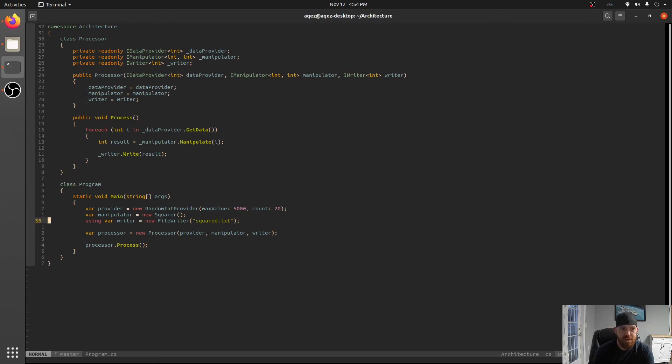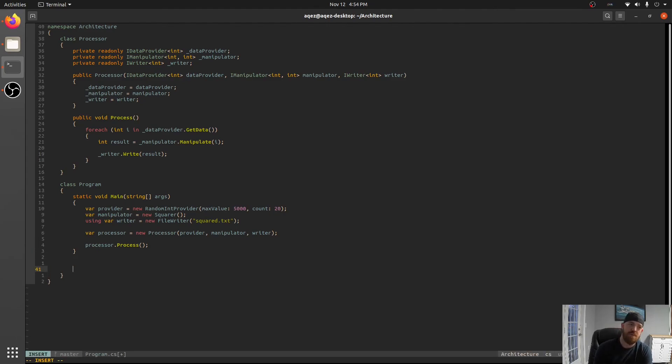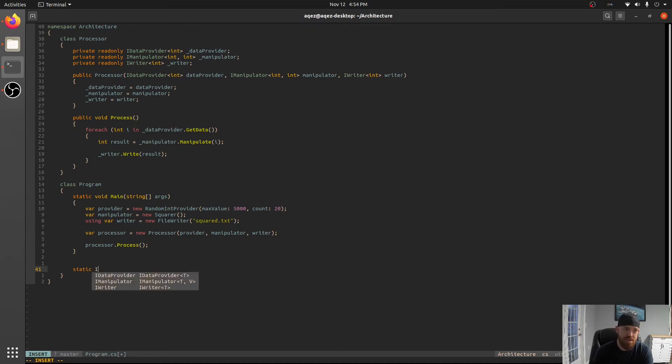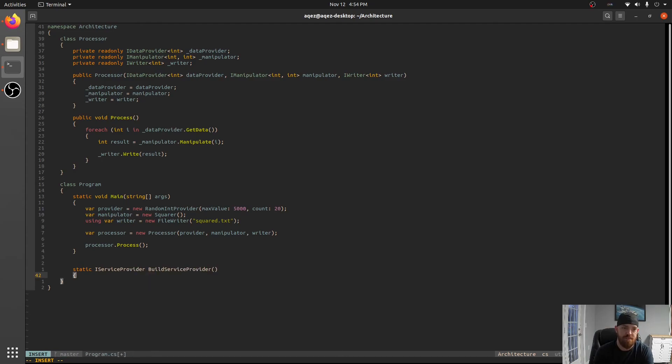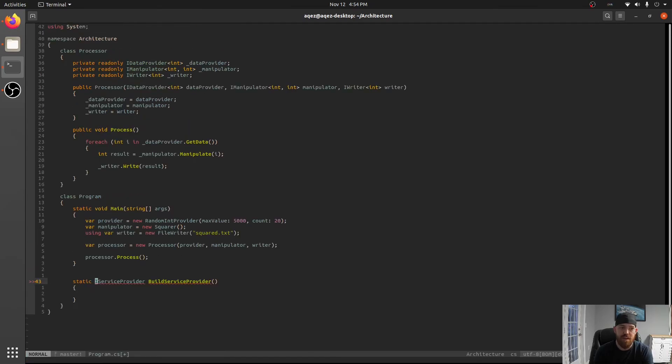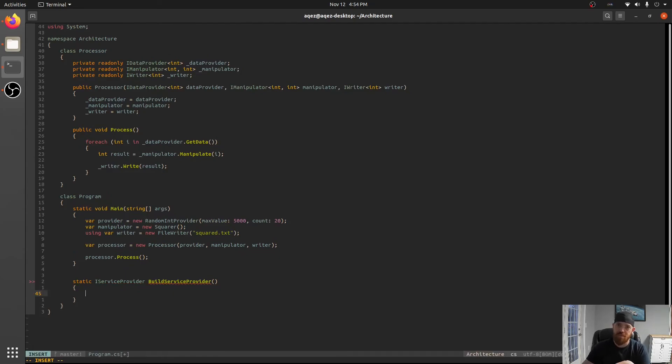What I like to do is out here beside main I like to make a static method that gives back a IServiceProvider. So IServiceProvider BuildServiceProvider and I like to use this method to go ahead and just set up everything we need to get a service provider.